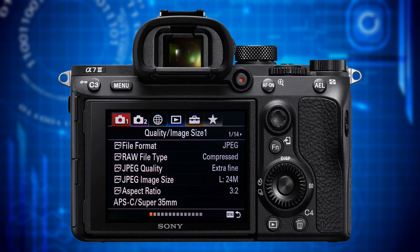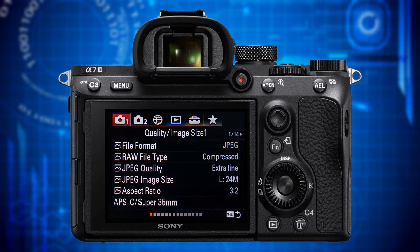Let's start with the Camera Settings 1 menu item, represented by the red camera one icon. There are 14 pages with each one offering up to six features, functions or sub menus mainly for settings relevant for still image mode. We start with page one where the category header says Quality / Image Size 1.